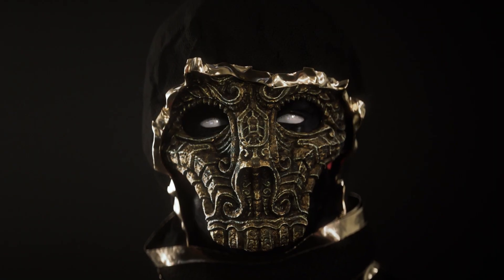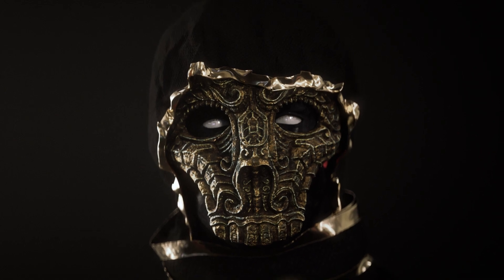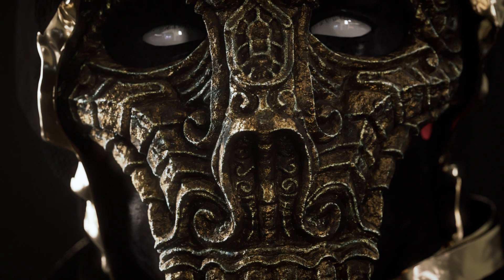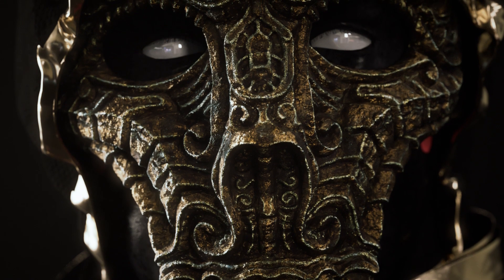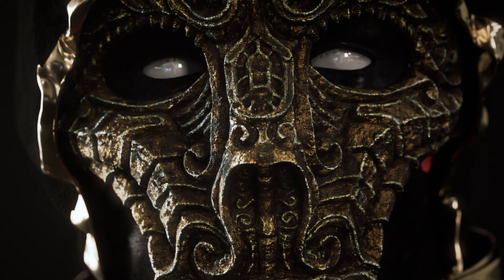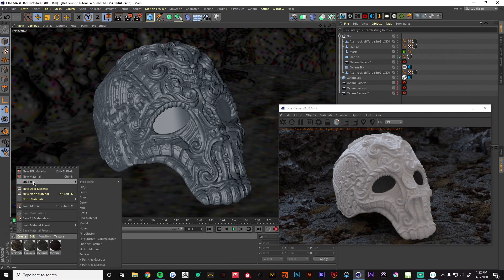Hey, this is Dylan from Digital Native. Today we've got a fun tutorial planned — we're going to be going over some tips and tricks with the dirt node to create a nice grungy mask texture with this model here. Let's get started. I've got my scene set up here.